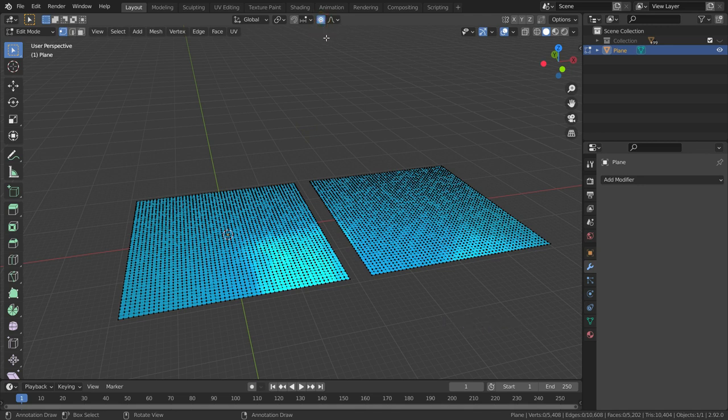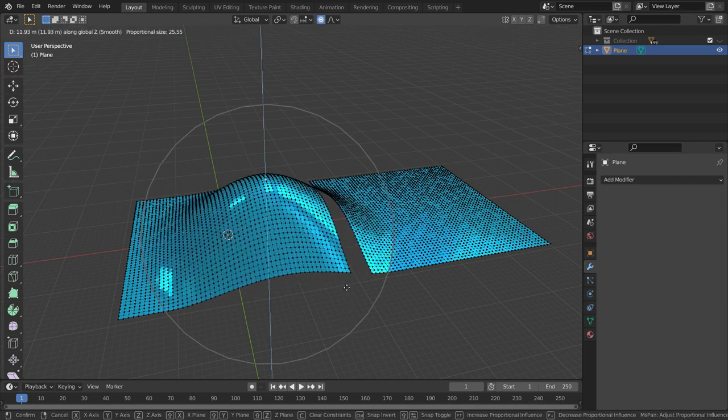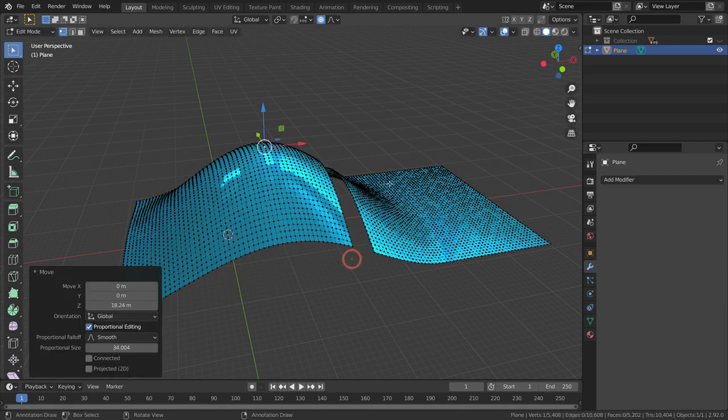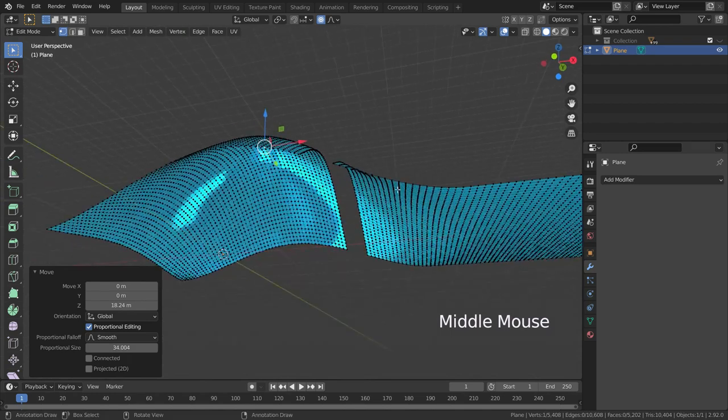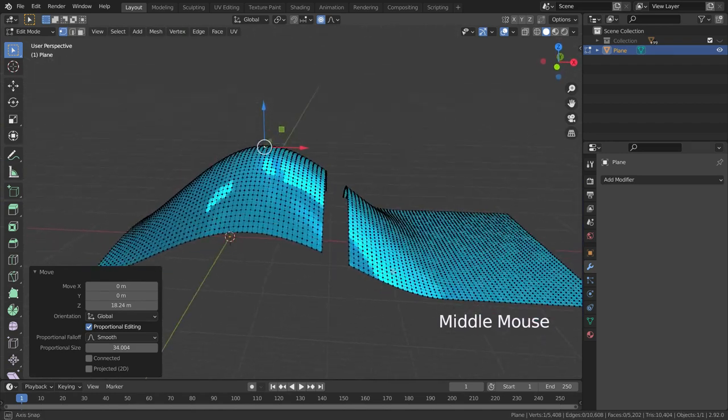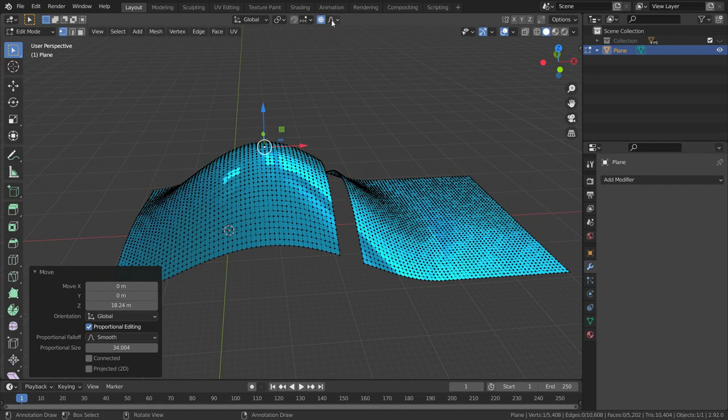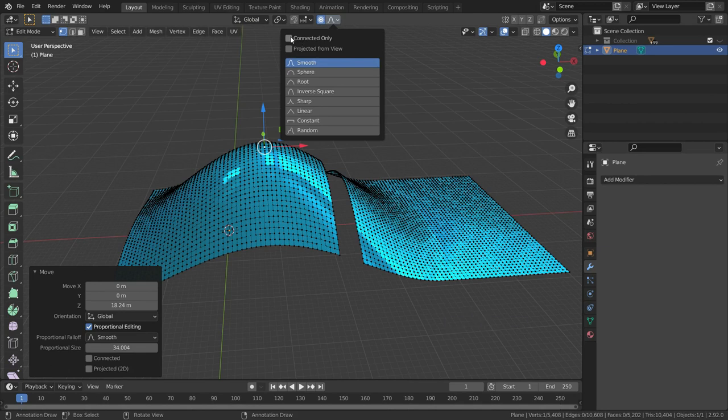Let's select one of the vertices and try to move on the Z axis. As you can see, it also affects the duplicated plane. If we enable the connected only option here, the duplicated plane won't be affected.